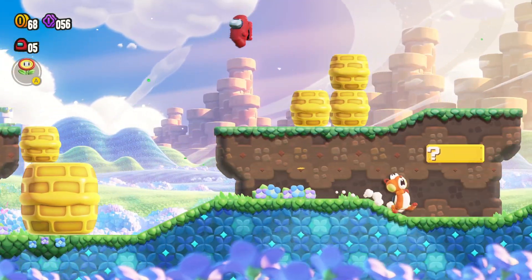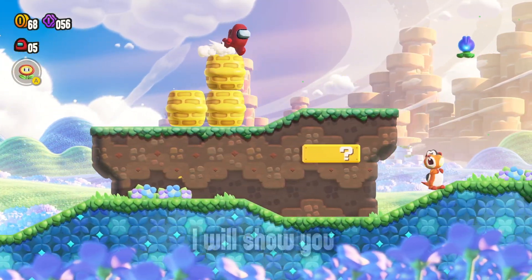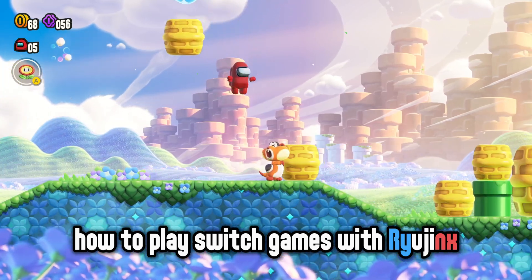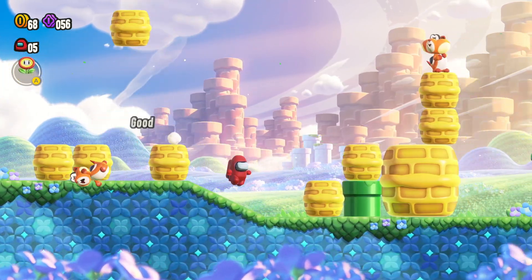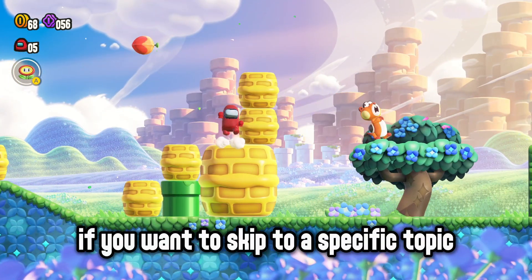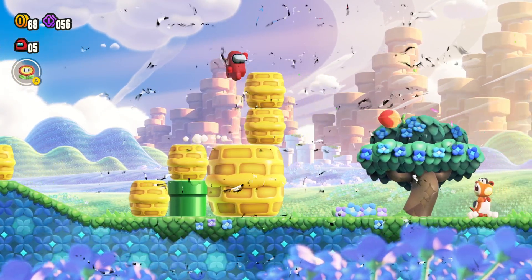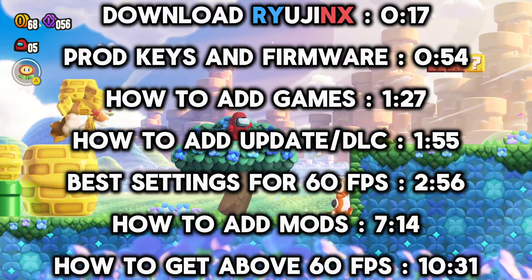In this video, I will show you how to play Switch games with Ryujinx. If you want to skip to a specific topic, then check out this timestamp.